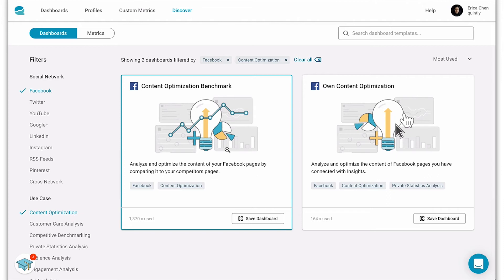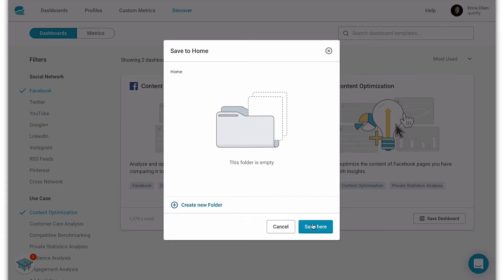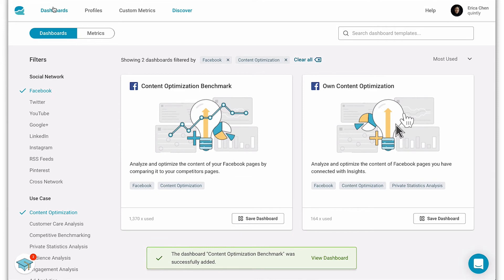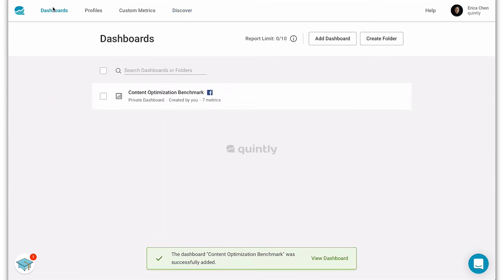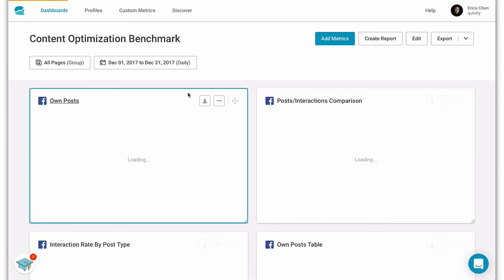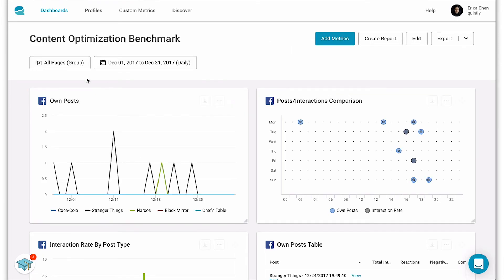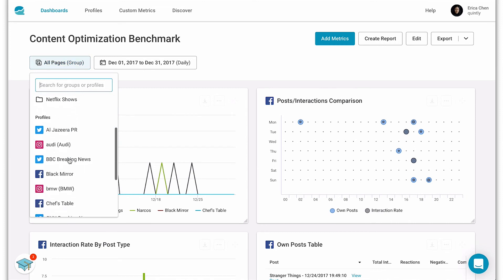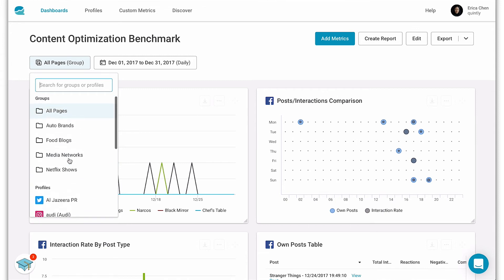Now here we have a dashboard that compares your content with competitors, so let's save this dashboard to our list. Now if we go back to the dashboard list we can find that dashboard that we just created. Here's where you select which profiles you'd like to analyze — either all pages, groups, or individual profiles. Let's select that group that we just created before.